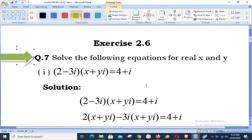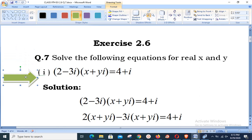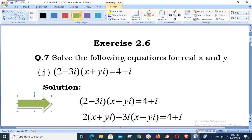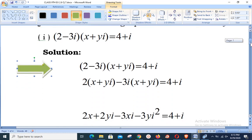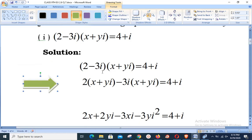Part 1 is: (2 - 3i)(x + yi) = 4 + i. We multiply both terms of the first bracket one by one with the second bracket. That is, 2 will be multiplied with both items of the second bracket x + yi, and then -3i will be multiplied with both elements of the second bracket.